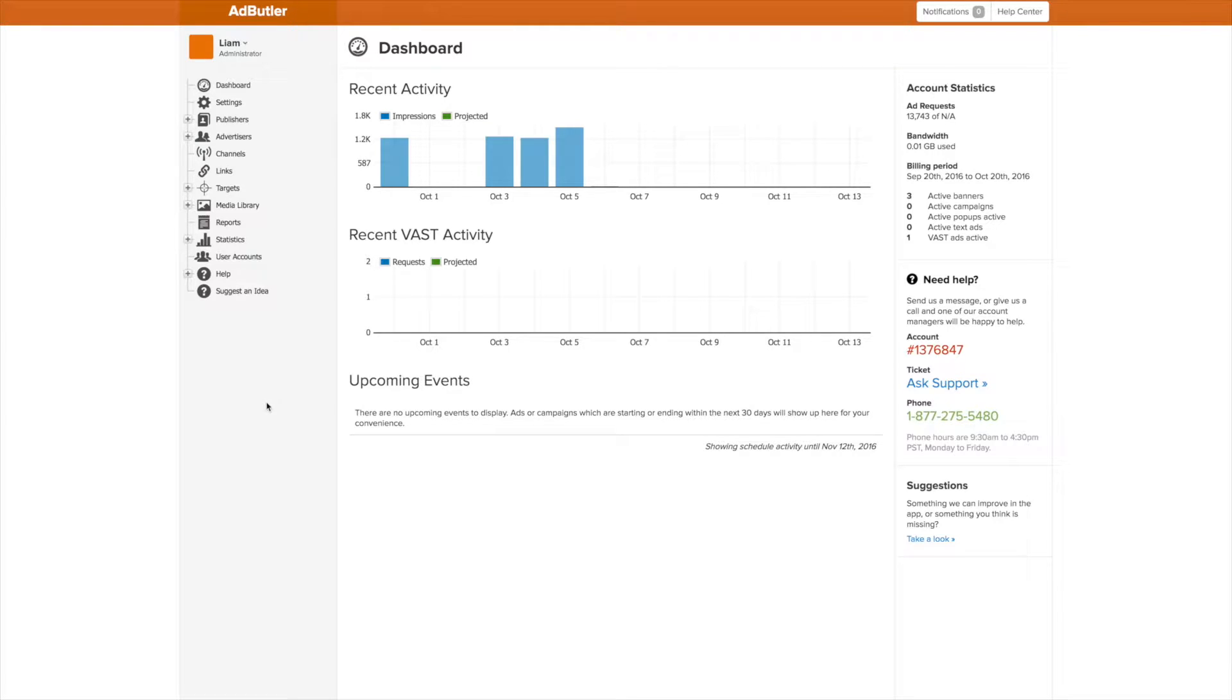Subaccounts allow you to portion off your AdButler dashboard into slices and send them off to people to give them specific access.